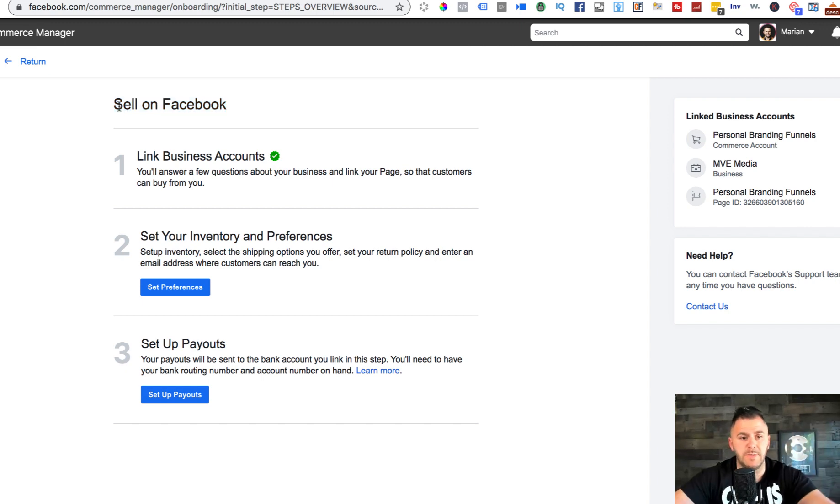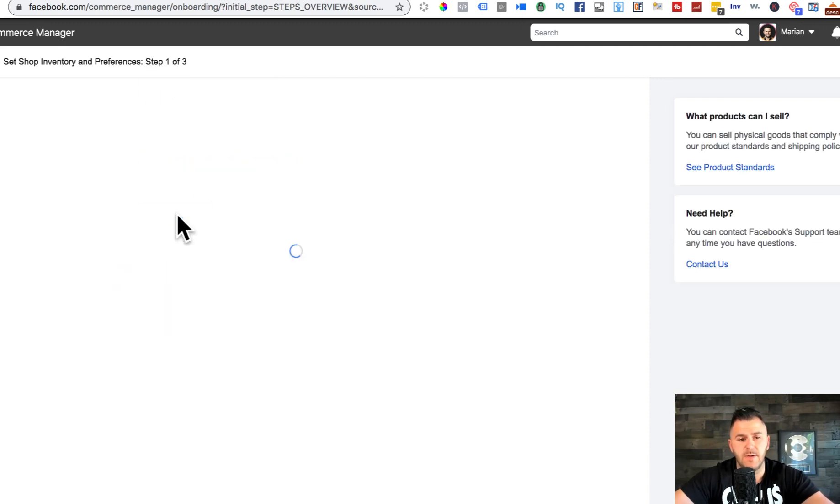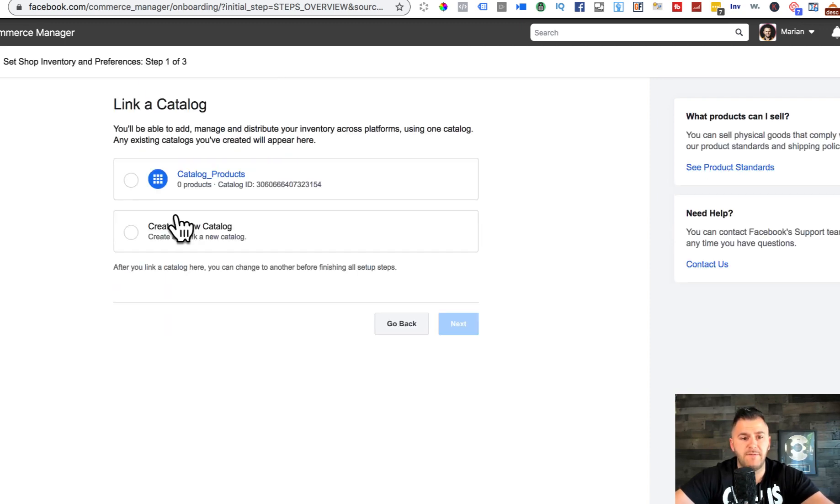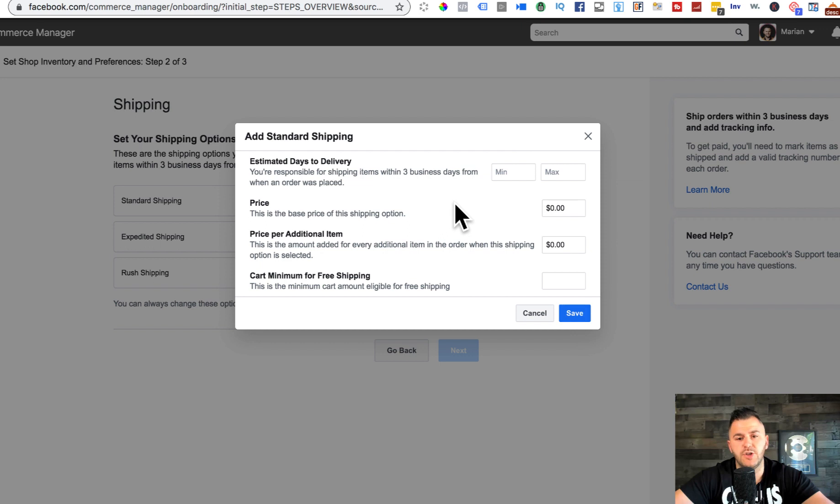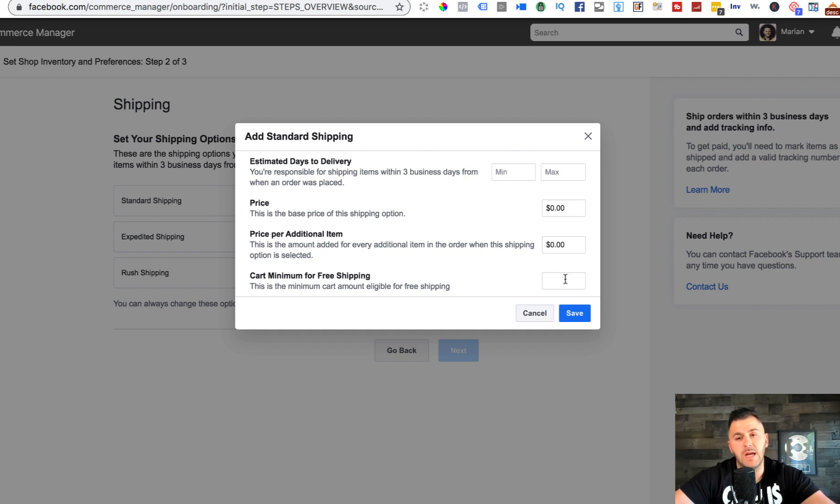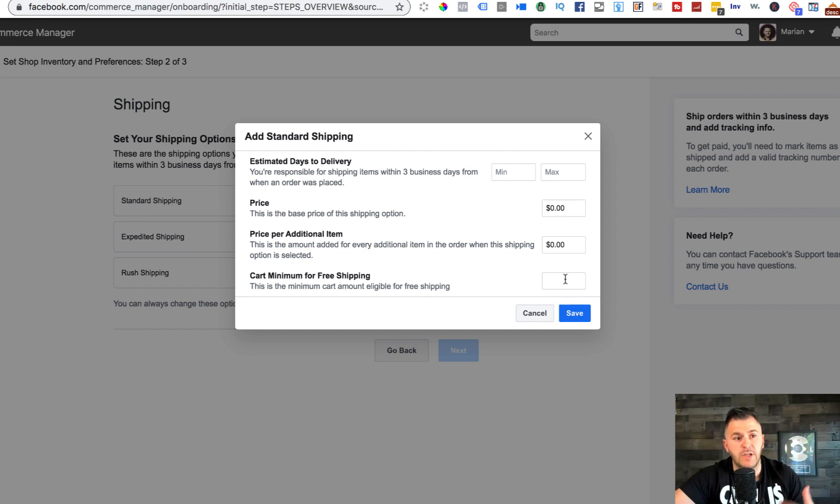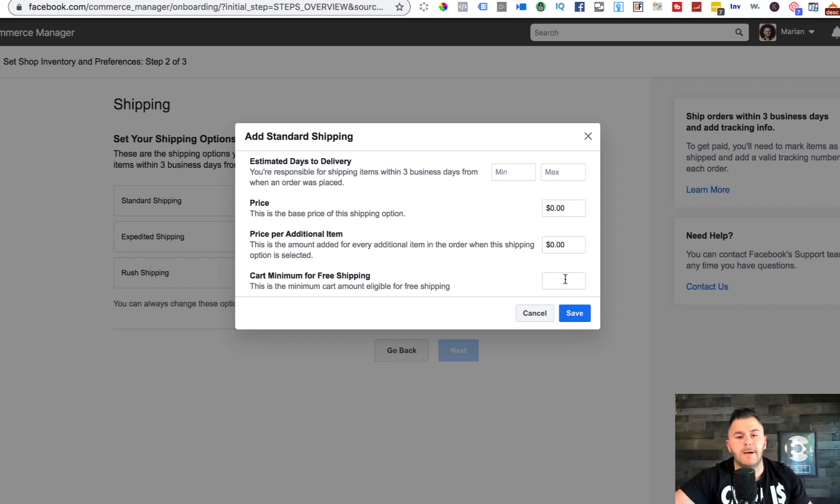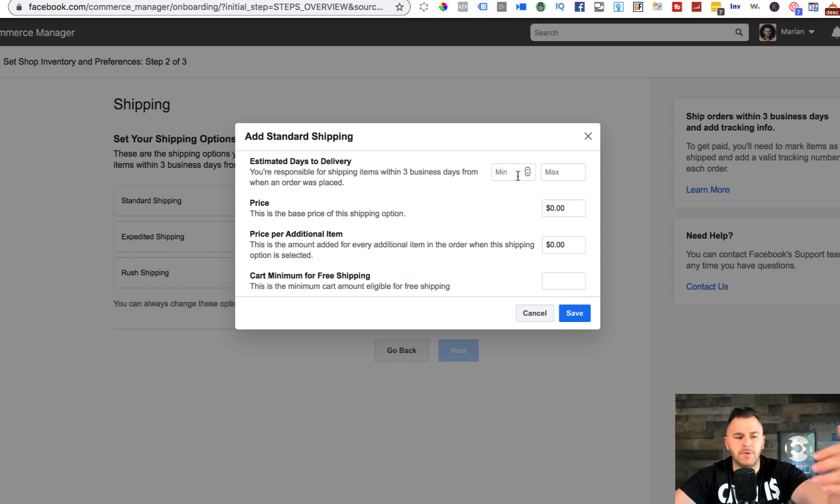Second step, we got set up inventory and preferences. I'm gonna hit set preferences, I'm gonna put catalog products, hit next, I'm gonna put standard shipping. You guys need to understand a few things - this is mainly created for e-commerce products, meaning you have a physical product and you need to ship it.